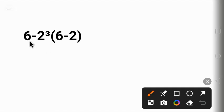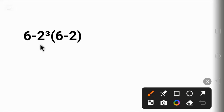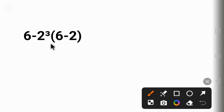6 minus 2 raised to power 3 times 6 minus 2 in parentheses. At glance you will be tempted to go left to right, which means you will solve this subtraction first after the exponent. And if you do that you are going to get the wrong answer.